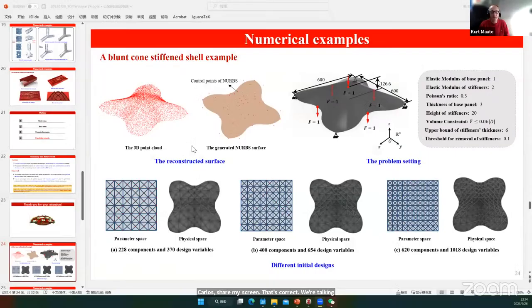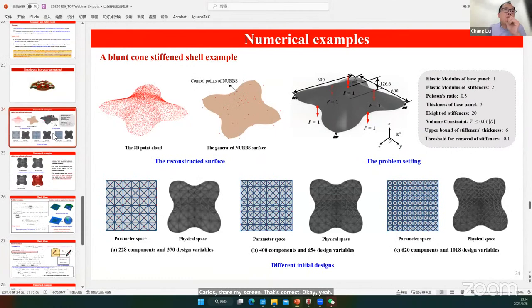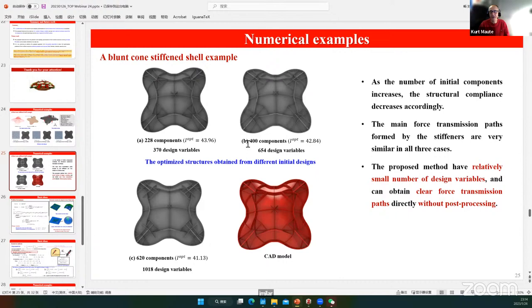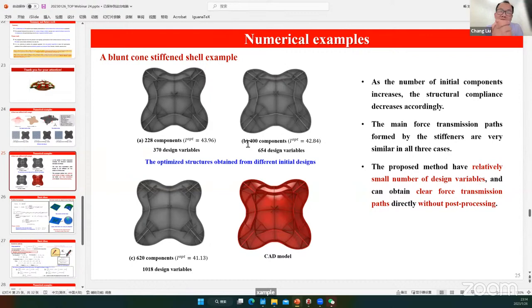In this example we use three different initial designs with 200, 400, and 600 components, and the results are very similar for all three initial configurations. This is a ground structure method, so it has a high degree of insensitivity to the initial conditions.